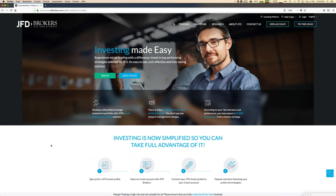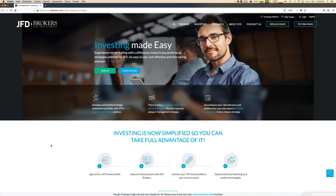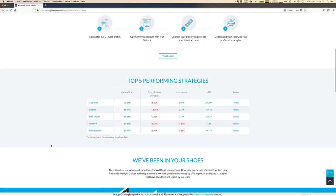Once the account is open, you select strategies and start trade copying — that's all. As a preview, here are the top five performers to date. We're talking about premium strategies with year-to-date numbers like 20% for the best one, which is a remarkable result you can have in your invest account as well.